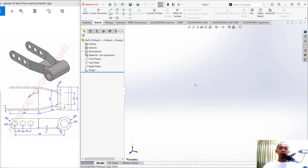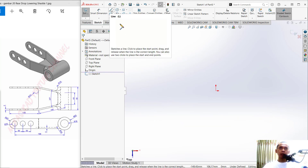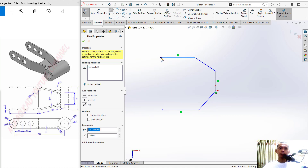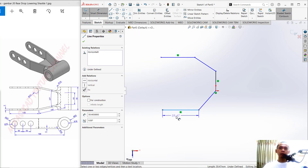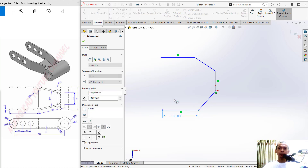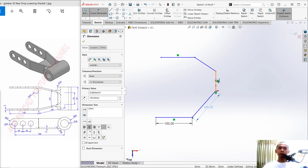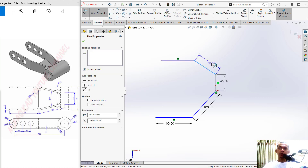First, I will create a sketch. Click the Sketch tab and click the Sketch icon, then choose the Top plane. I will draw lines using the Line command — click from this point to here, then to this point, and press Escape to close the command. Use Smart Dimension to set this line to 200, also set this one to 200. The next line we can set to 46, and this line we can set to 200.